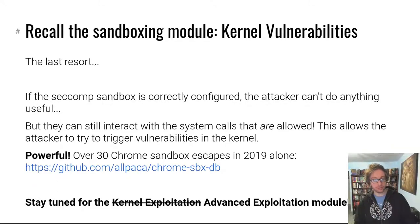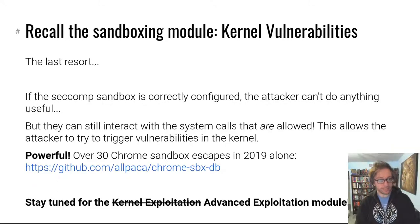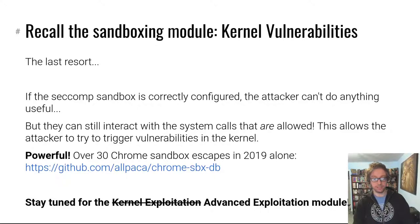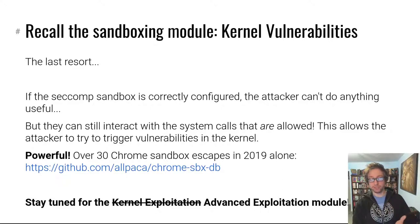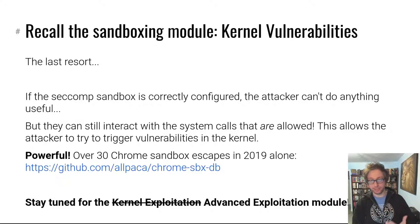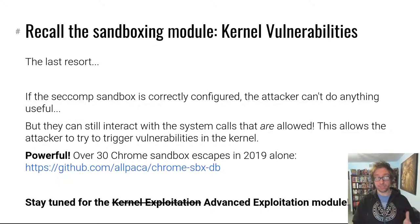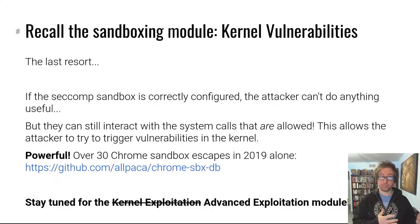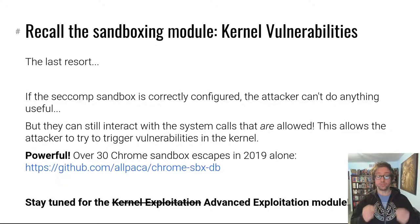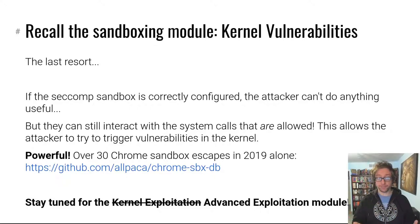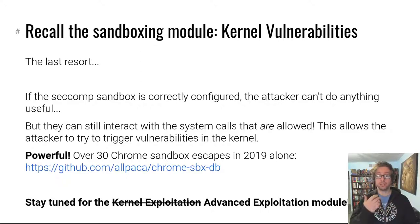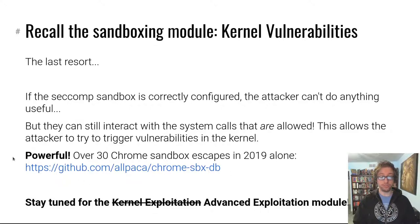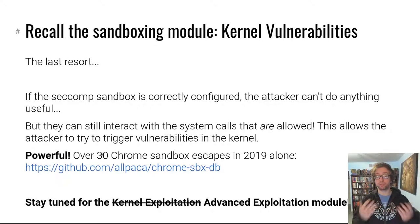If you recall, seccomp is a kernel sandboxing technique that limits the types of syscalls you can run and limits the arguments to these syscalls, basically letting you create secure sandboxes. If you create a seccomp sandbox properly, as I mentioned in the sandboxing module, it can be impossible to break out of, except you can still interact with certain system calls, and if you trigger vulnerabilities in the kernel, you can escape the seccomp sandbox.